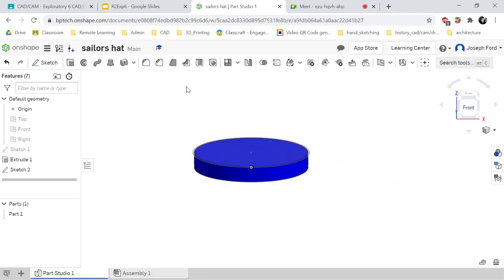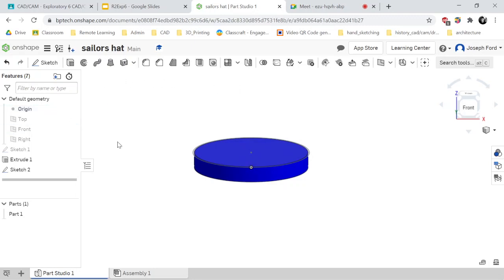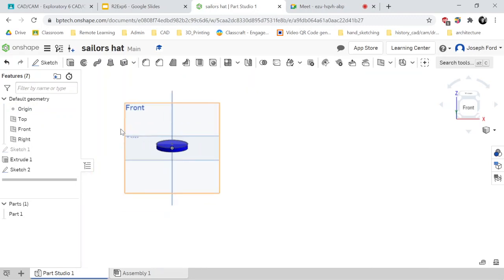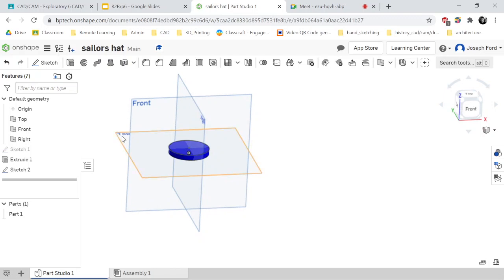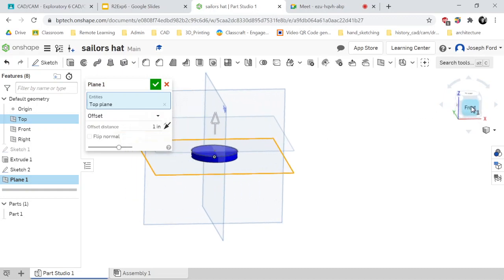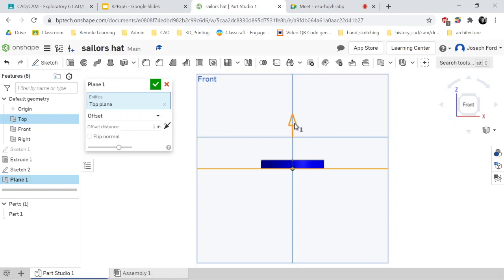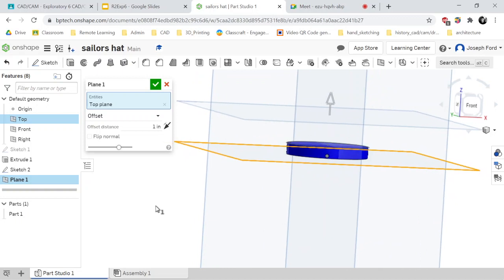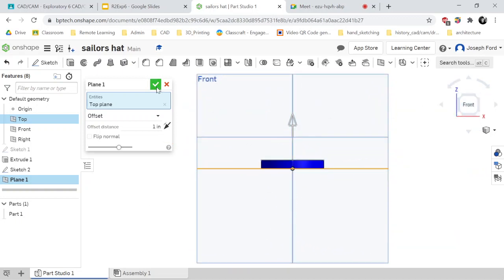I'm then going to create the top part of the hat. What I need to do is create a plane on the top here. So if I look at the planes by clicking P again — that's the hotkey to show all the planes — I am going to create a plane by referencing this top plane and putting it somewhere on top where I want my hat to end. So I'm going to click on plane, click on this top plane, and then go to the front view to see where it will end. That actually looks pretty good, so I'm going to check it off.